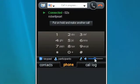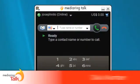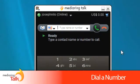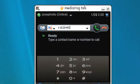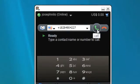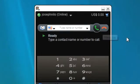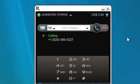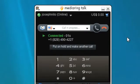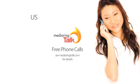You can also dial any number with Media Ring Talk. Simply dial plus followed by the country code, area code, and number. Then click the green phone to call. If dialing a number within your same country, you can omit the country code.